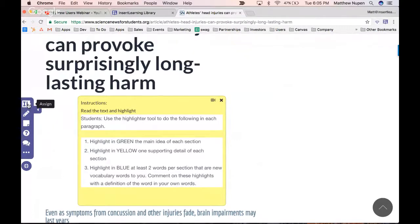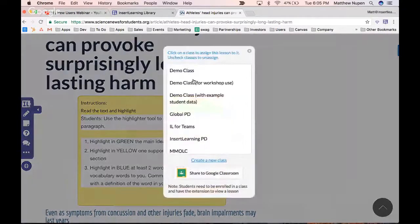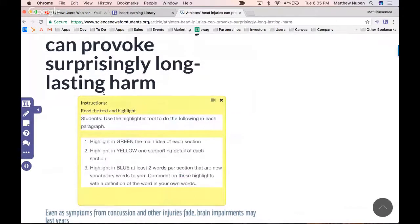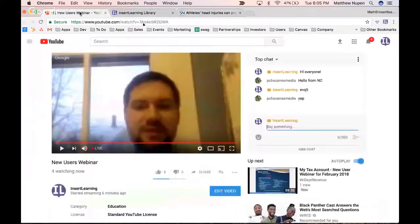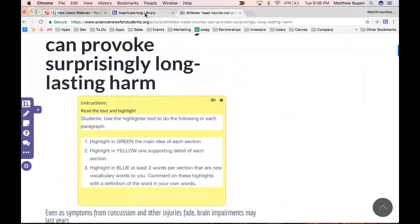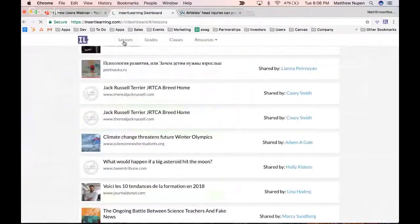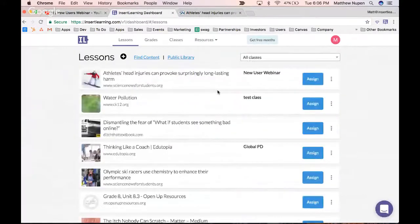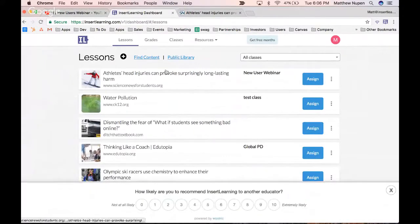Now I'm going to assign this lesson to our class. Going down to New User Webinar and assigning it. For those who have signed into the class — the class code is visible here — as a student, the easiest way to find that lesson is to go to your dashboard, go to the Lessons section, and you'll see the New User Webinar class there. Click on that link and it will take you directly to the lesson.